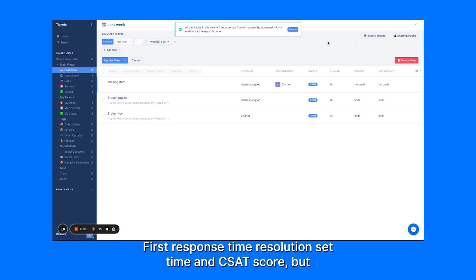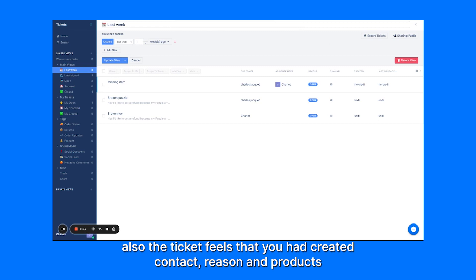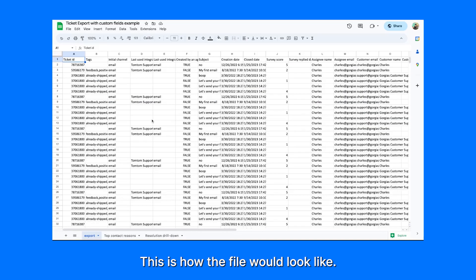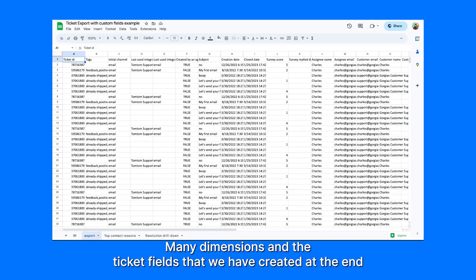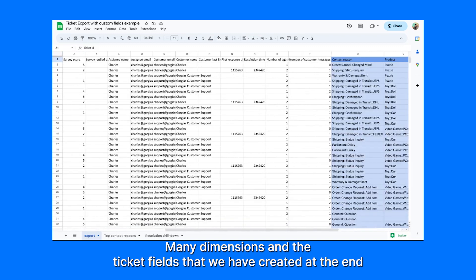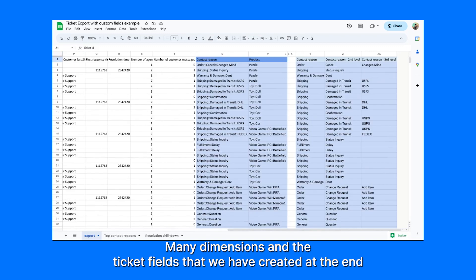You receive an Excel file containing data about the tickets: first response time, resolution time, CSAT score, but also the ticket fields that you had created — contact reason and product. This is how the file would look like, with many dimensions and the ticket fields that we created at the end.